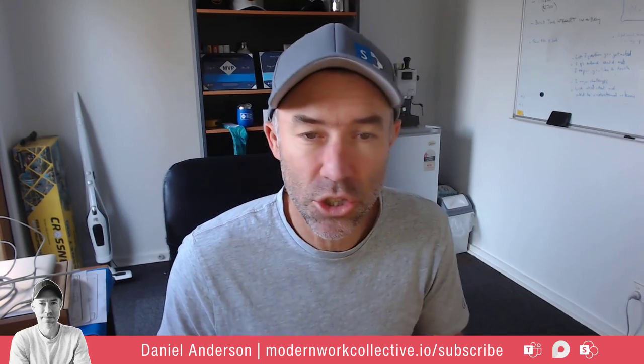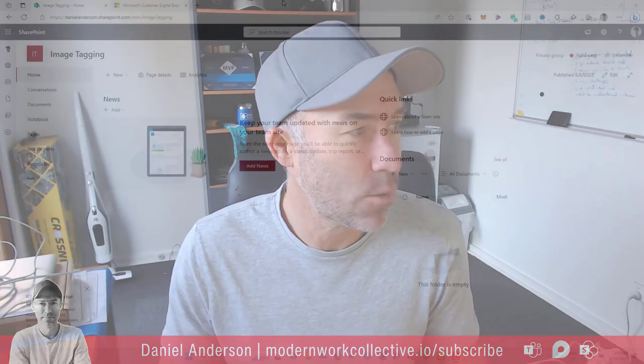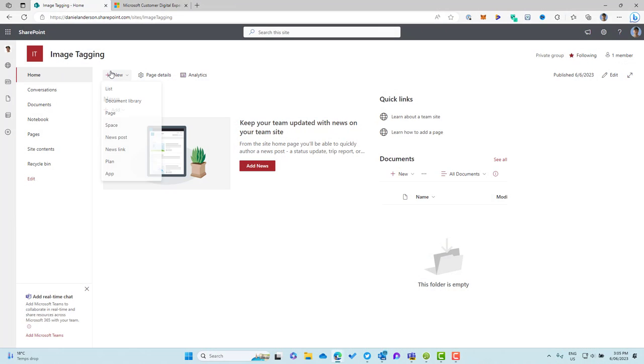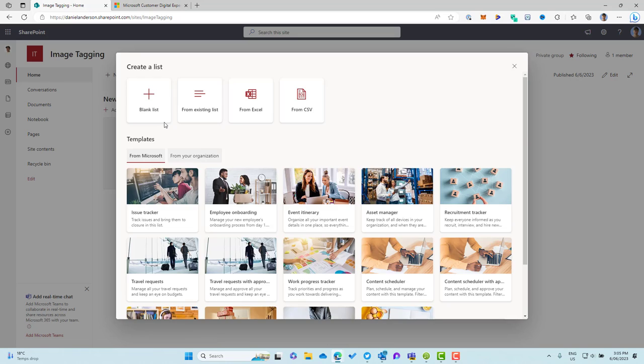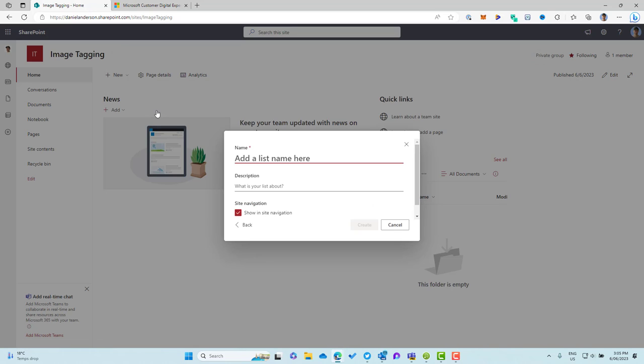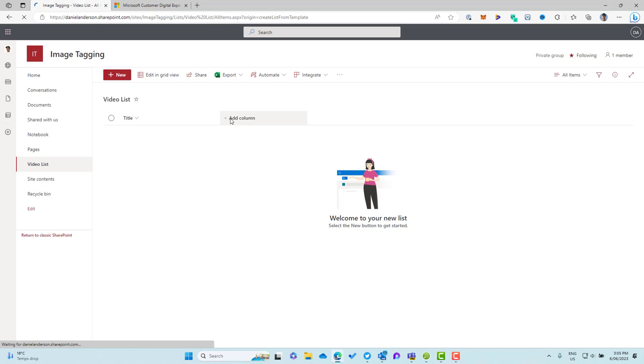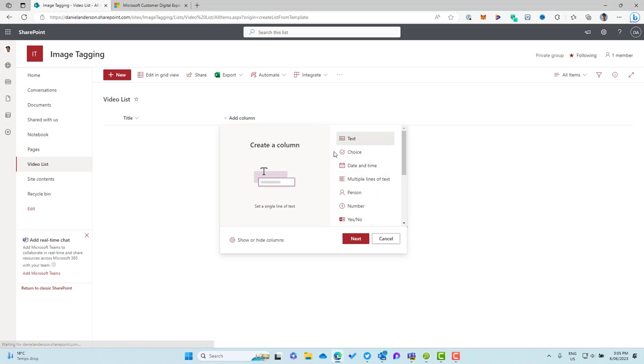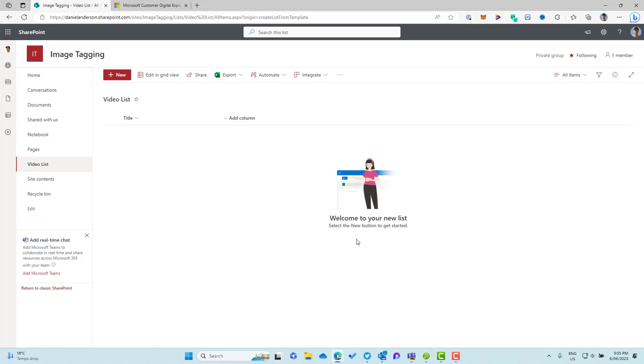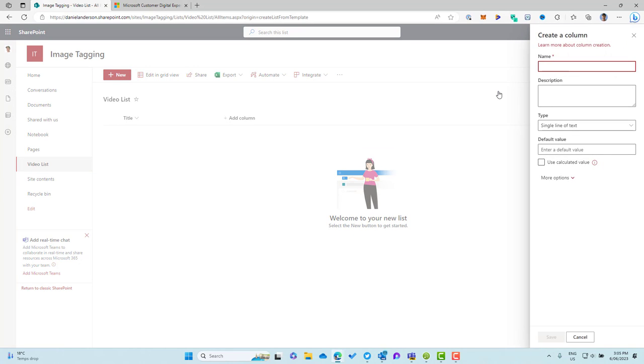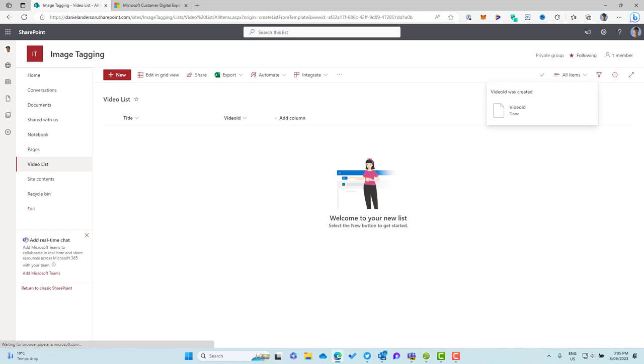So let's dive in and we'll create our list which is going to store our list of videos. So it's going to be a simple list with two columns. It'll be a title column and it'll be the video ID column. So let's just go video list and we'll create that and then we'll add our video ID column alongside the title. So add column text, we'll click next and we'll go video ID and we'll save that. That's all we need for our source.